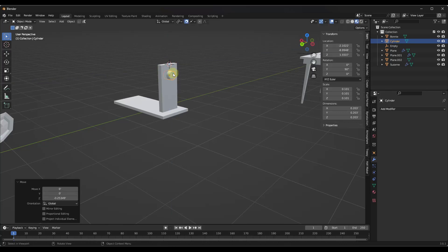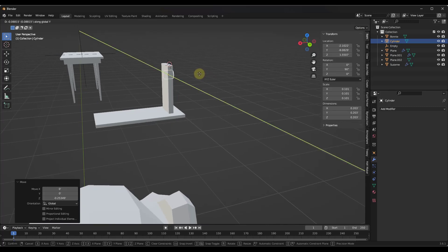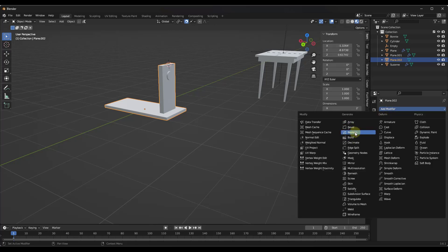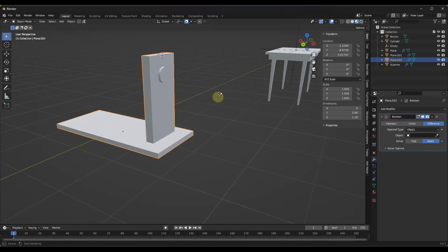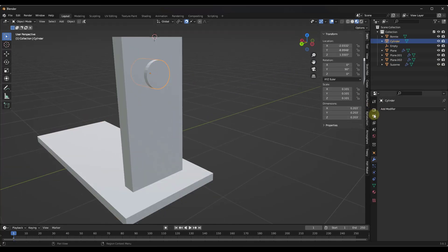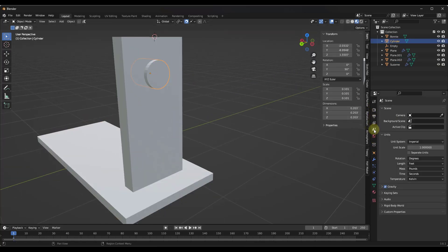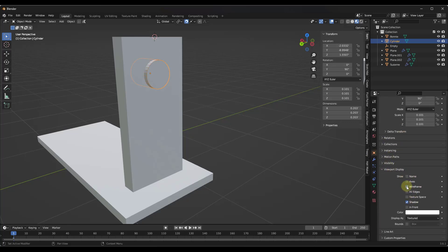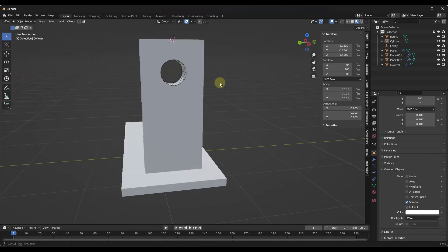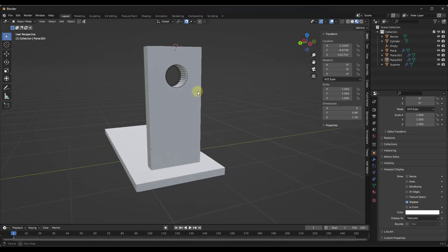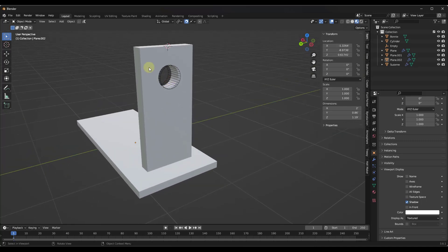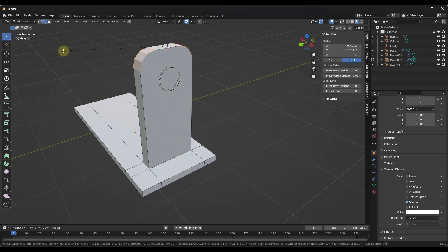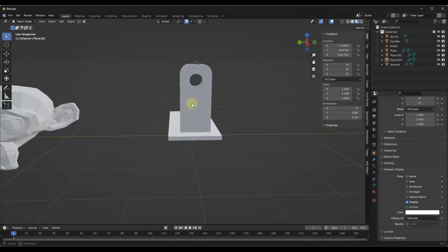We're going to add a Boolean modifier and select the cylinder object. Then I'll set the visibility of that object to wireframe: go to Object Properties, Viewport Display, Display As Wire. Basically what we've done is cut a hole. Then I'll tab in and bevel off those edges to get this fitting look.